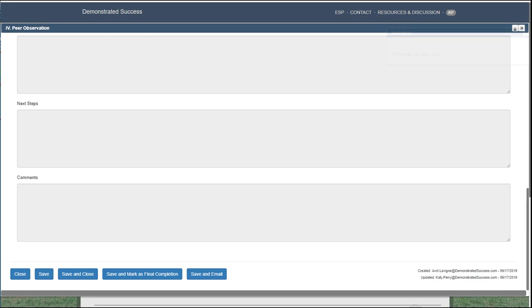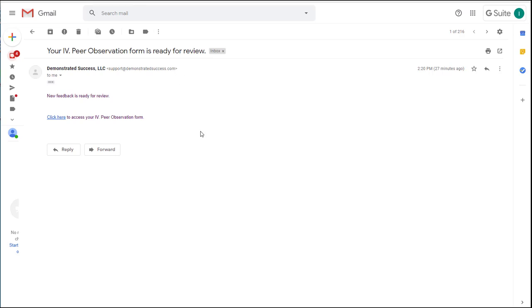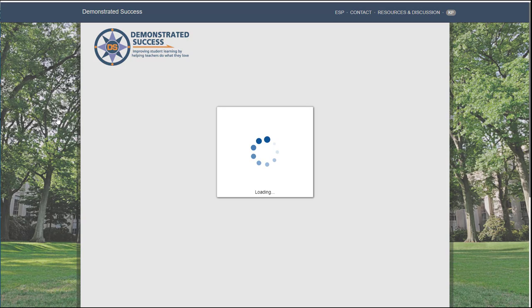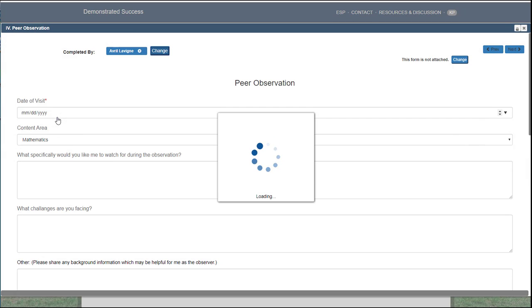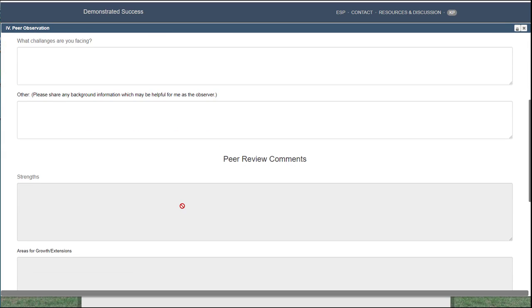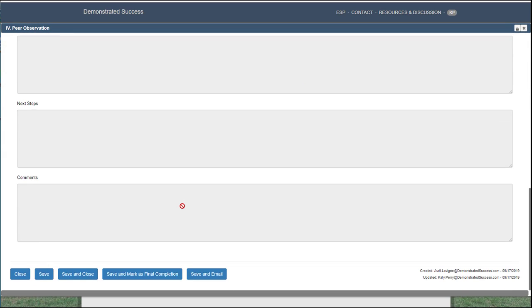The person assigned the email will receive it shortly. All they need to do is open their email, click on the link, and it will open your artifact. They will proceed to fill in their fields and they can also save and email it back to you.